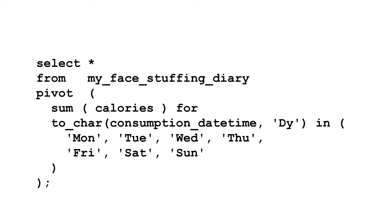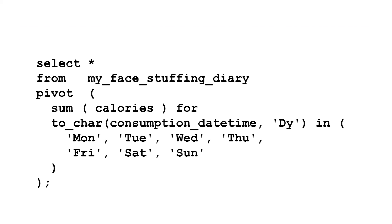But do this and you're going to run into a problem. You can't use a function as the pivoting column, only a real column. But we don't have the day of week in the table. To overcome this, you need a subquery that does the conversion, then pivots the results of that.